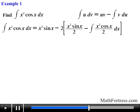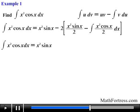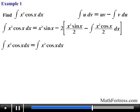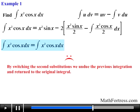Substituting this expression into the original integral, we would obtain x squared times sine of x minus x squared times sine of x plus the integral of x squared times cosine of x dx. Notice that by switching the second substitutions, we undo the previous integration and return to the original integral. So be careful when you repeatedly apply the integration by parts formula.